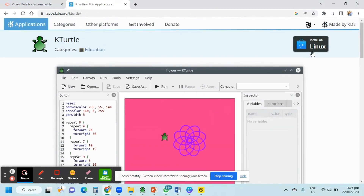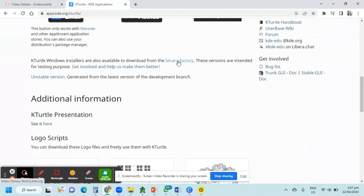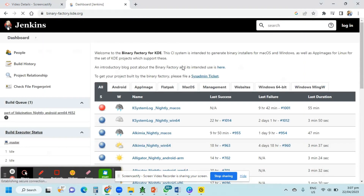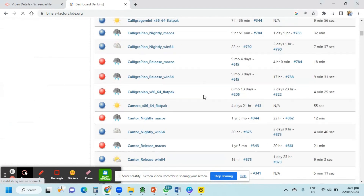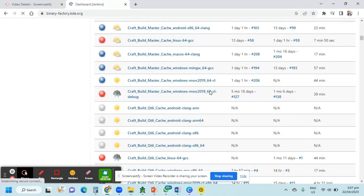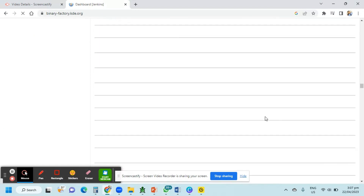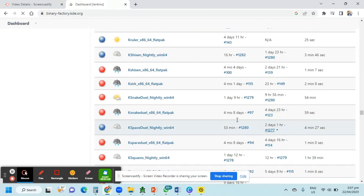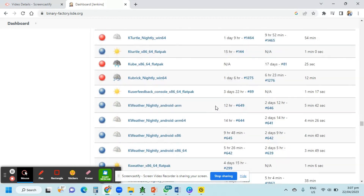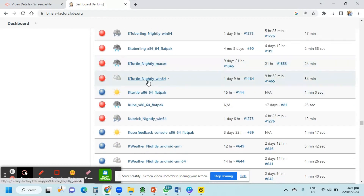As you can see, Linux is only available. Just click Binary Factory. Then scroll down and search for KTurtle. We have here KTurtle 90 Win64 — click this one.